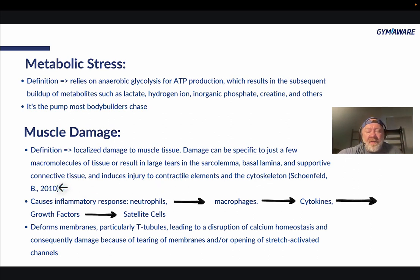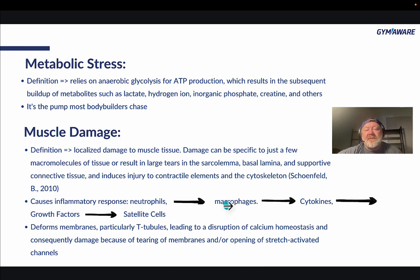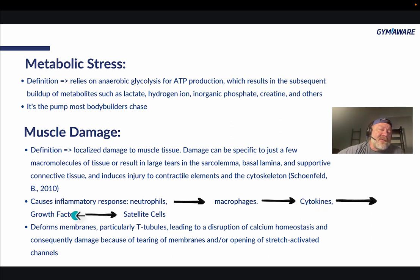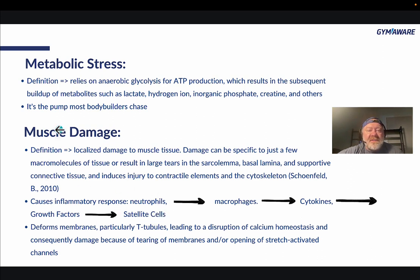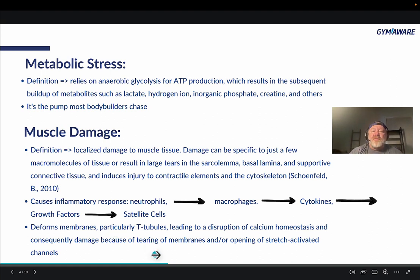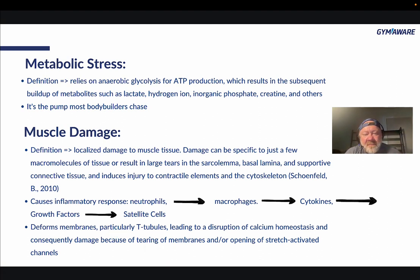Brad Schoenfeld is one of the world leaders in hypertrophy research. Muscle damage causes an inflammatory response — neutrophils send a signal to macrophages, which signals cytokines, which signals growth factors and satellite cells. That's why they thought muscle damage was a huge part of hypertrophy, and it definitely is a part of it. It deforms the membranes, particularly the T-tubules, leading to disruption of calcium homeostasis and damage from tearing of membranes or opening of stretch-activated channels.